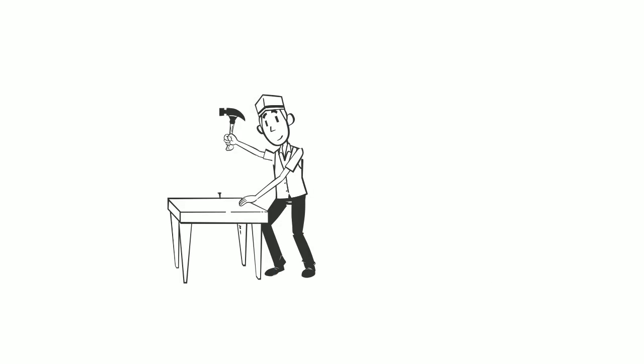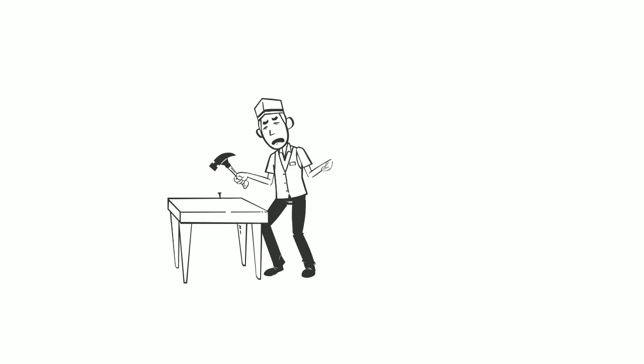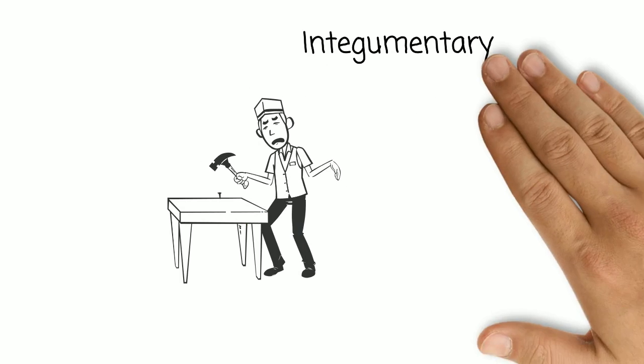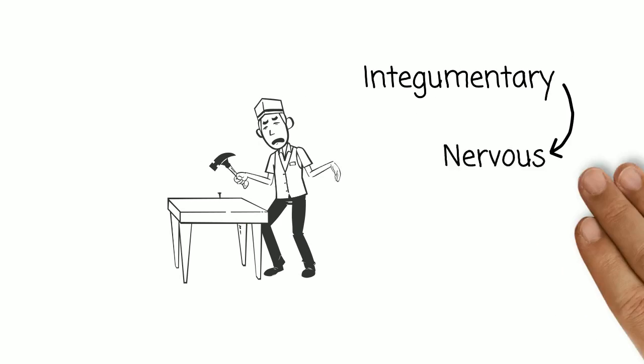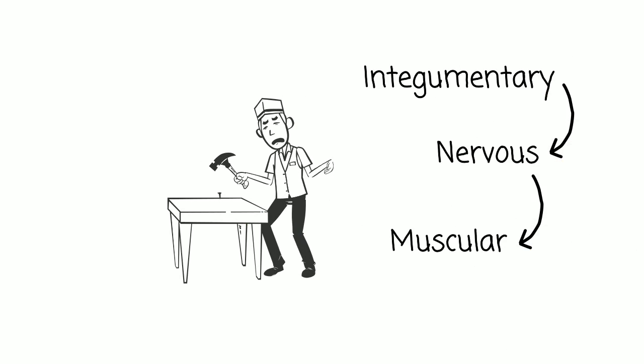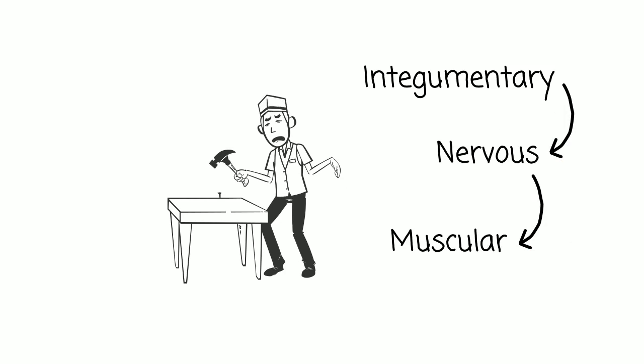None of your body parts work all alone. If you accidentally hit your hand with a hammer, receptors in your skin send a message to your brain, which sends a message back to your muscles, telling them to contract and move your hand away.